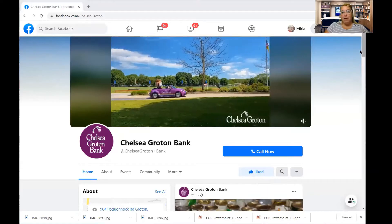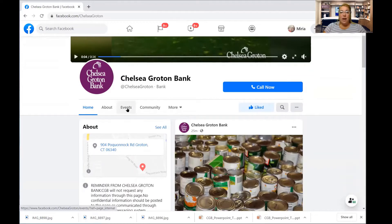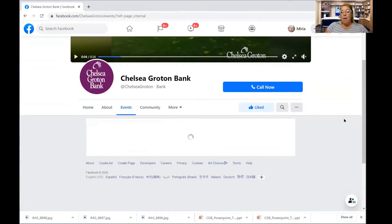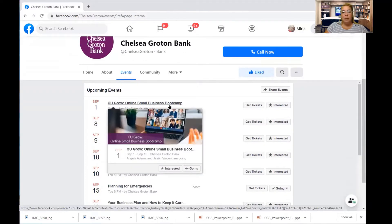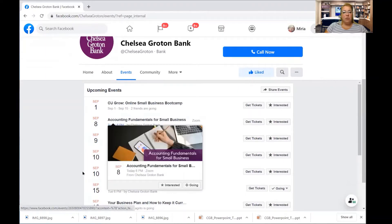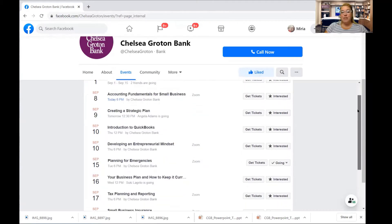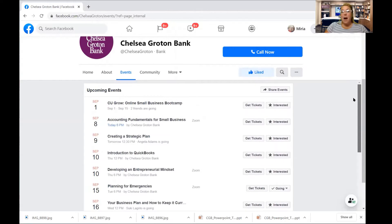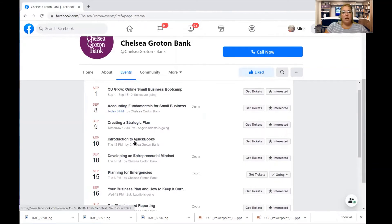Here we are at Chelsea Gratton Bank's Facebook page. If you scroll down, you're going to see home, about, events, community, and more. If you click on the events tab, that will take you to the most recent list of events that Chelsea Gratton Bank is hosting. We currently have an online small business boot camp going on right now — accounting fundamentals for small business, creating a strategic plan, introduction to QuickBooks. All of the classes in September are very much focused around small business, but each month has a different theme. We throw in some personal finance, small business classes, and even a virtual chair yoga class.